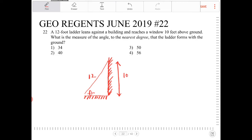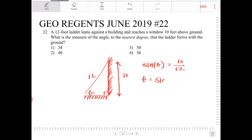The side length 10 is opposite theta, and 12 is the hypotenuse of this right triangle. So the sine ratio is equal to 10 over 12, because sine equals opposite over hypotenuse. To find theta, we're going to take the inverse sine.